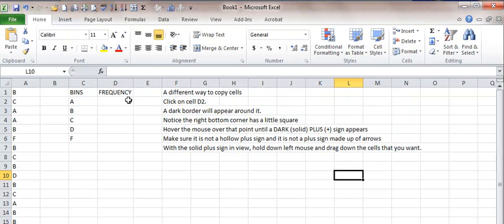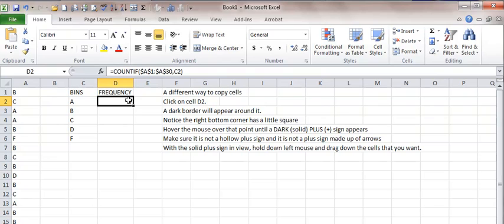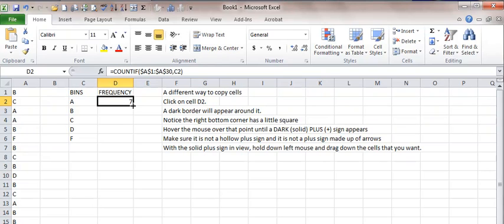To copy a cell down a column, there are two ways. You can highlight the cell just like so. Notice there is a little square at the bottom right corner. Hover your mouse over it until you get this solid dark color plus sign. Notice these arrows don't work, and this plus sign that's hollow does not work.